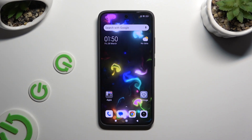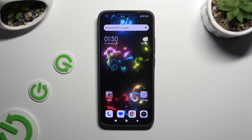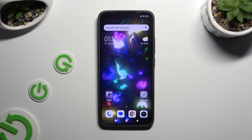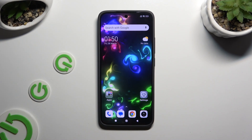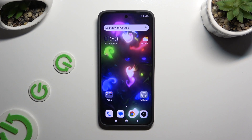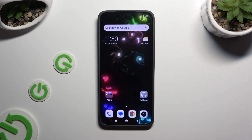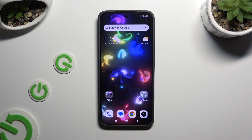In front of me is the Xiaomi 13, and today I would like to show you where you can locate all typing options.